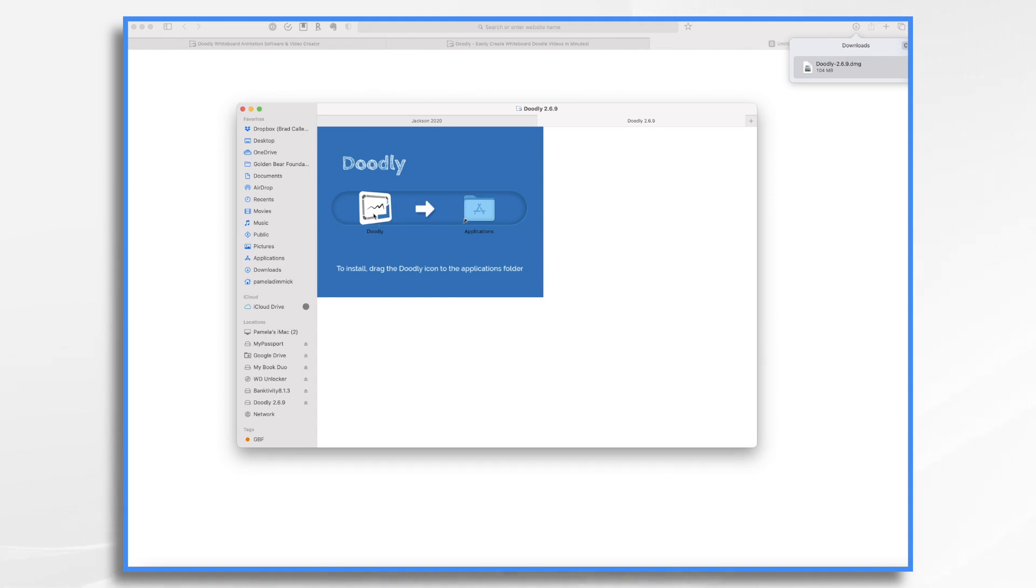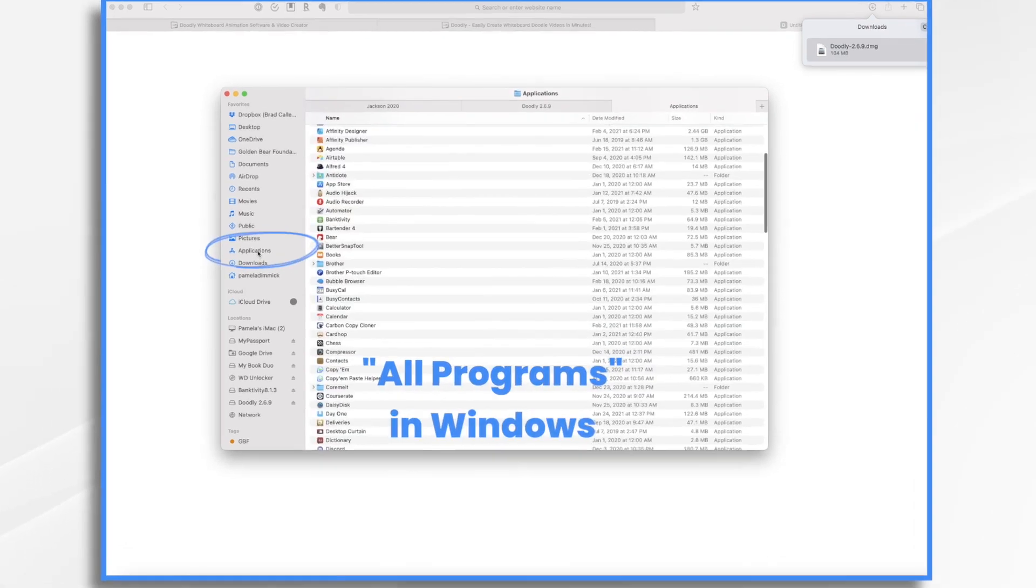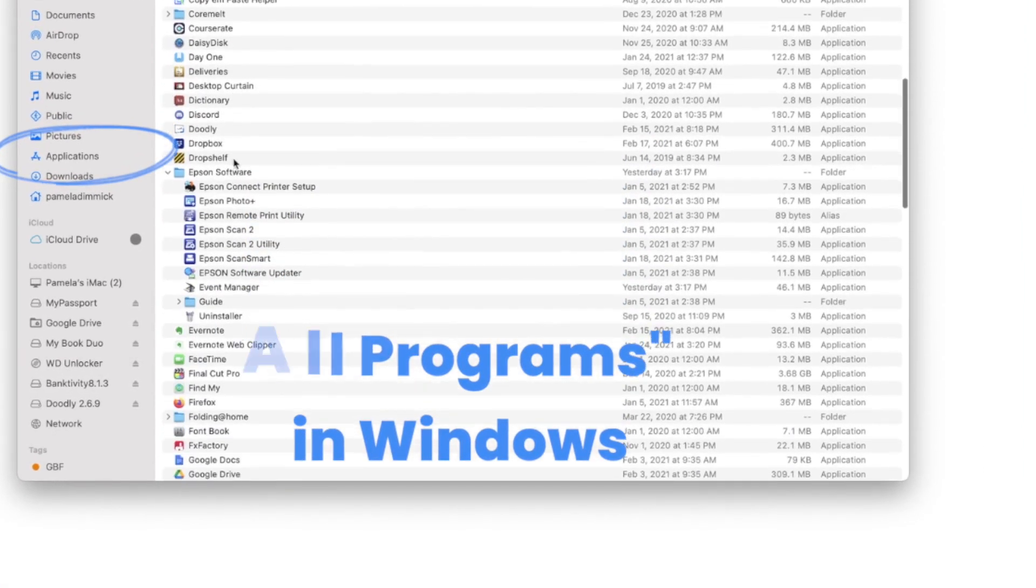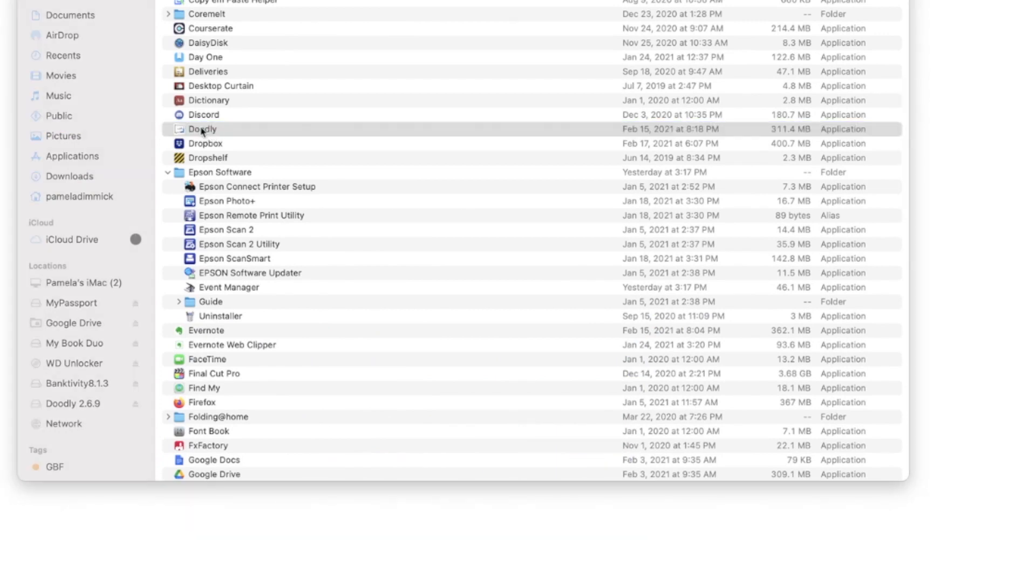And then you have your installation prompt. On a Mac, you just simply drag and drop the icon into your Applications folder. Then once you do that, if you go into Applications, you will find Doodly within it. To launch Doodly, simply double click on it.